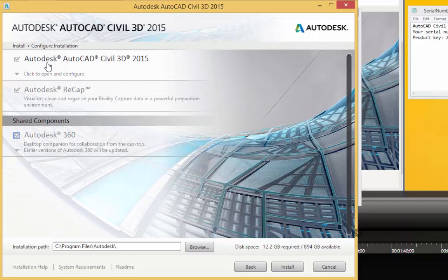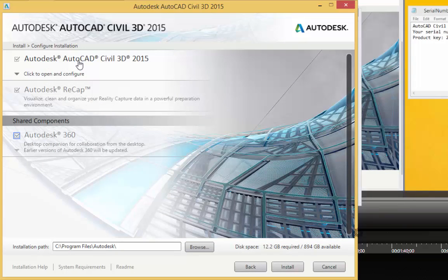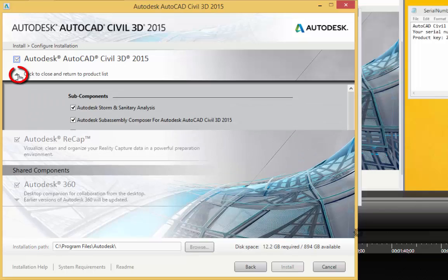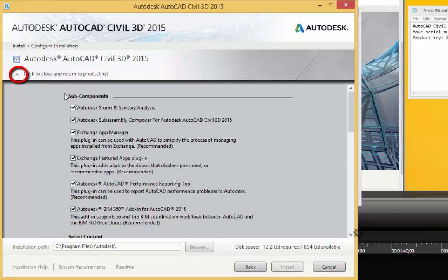Now I want to take a look at the Autodesk AutoCAD Civil 3D 2015. I'm going to expand that and just take a look at what we've got here. We've got Autodesk Storm, Sanitary Sewers.